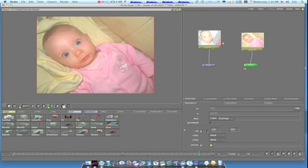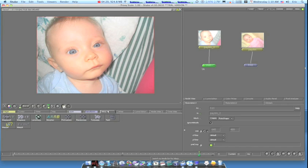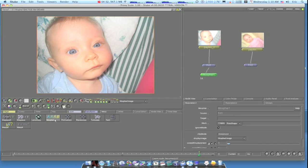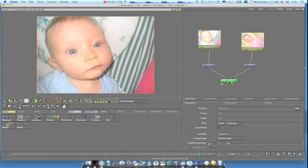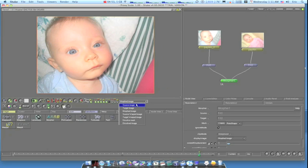Now we have our two images. I'm going to double-click the Fit node so it loads into the viewer. Then I'm going to go to my Warp tab — the person this is for can follow along a bit easier since it assumes some prior knowledge of Shake. Go to your Warp tab and click the Morpher node to add it. Then bring your noodle from your Fit 2 node on the other picture and connect it in. Double-click the Morpher node to load it into the viewer. You'll see a pop-up — click Morphed Image, then go to Source Image.